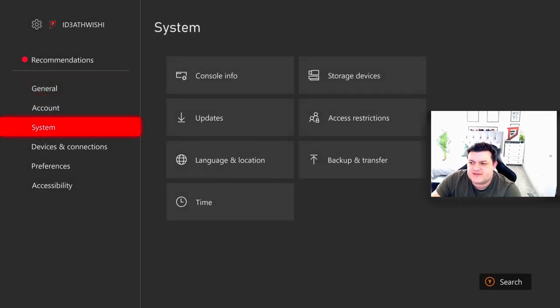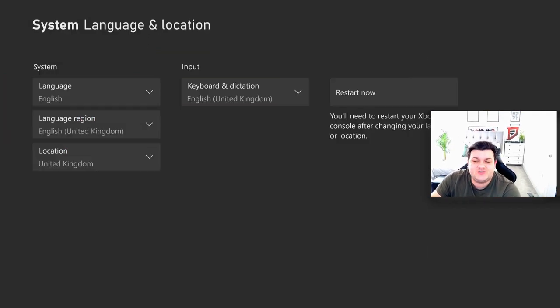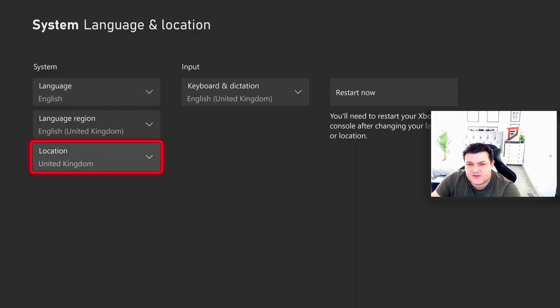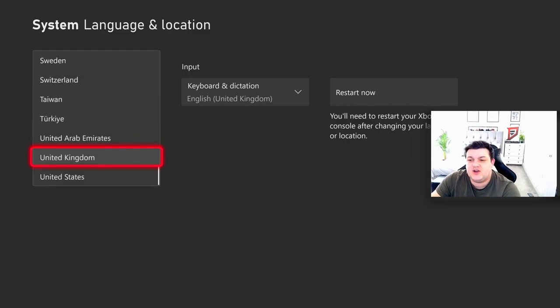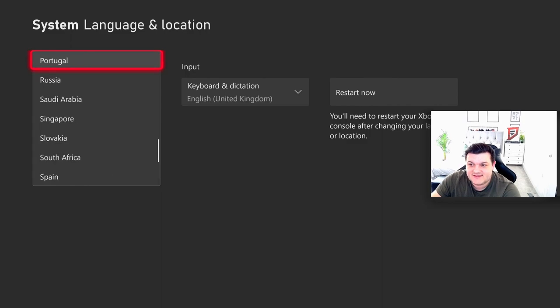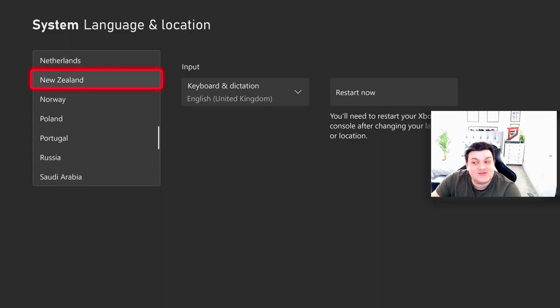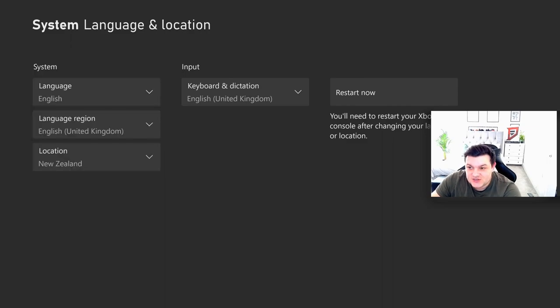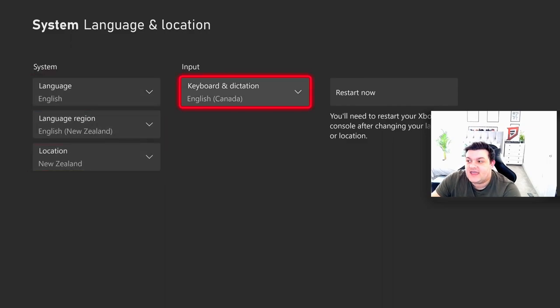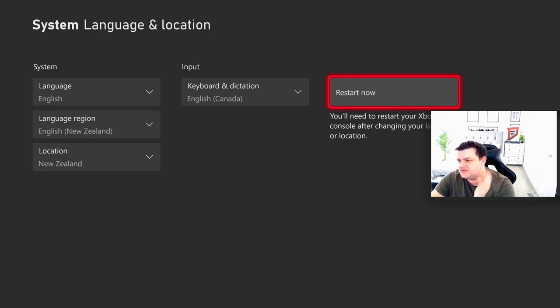From your settings, go down to system, then go to language and location, and turn your location to New Zealand. Go ahead and do that and turn your console to New Zealand. Once you've done that, you'll have to restart. As it says there, you'll need to restart your Xbox console after changing language or location. So let's go ahead and do that.